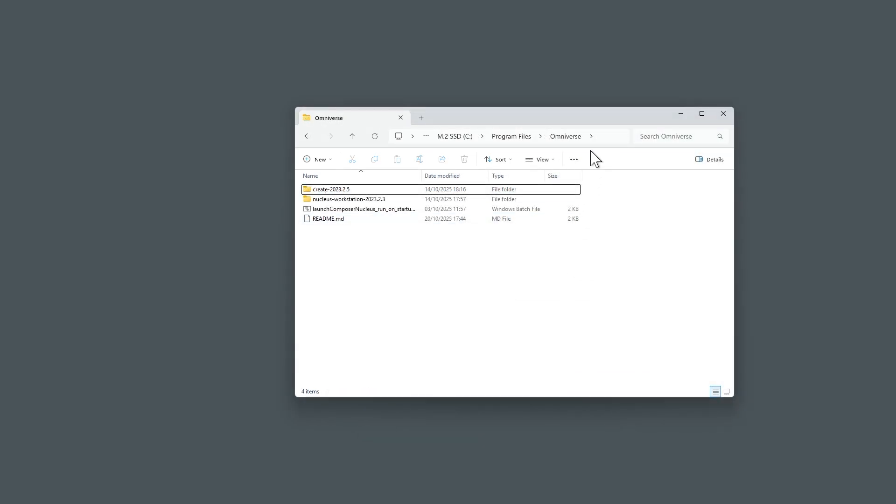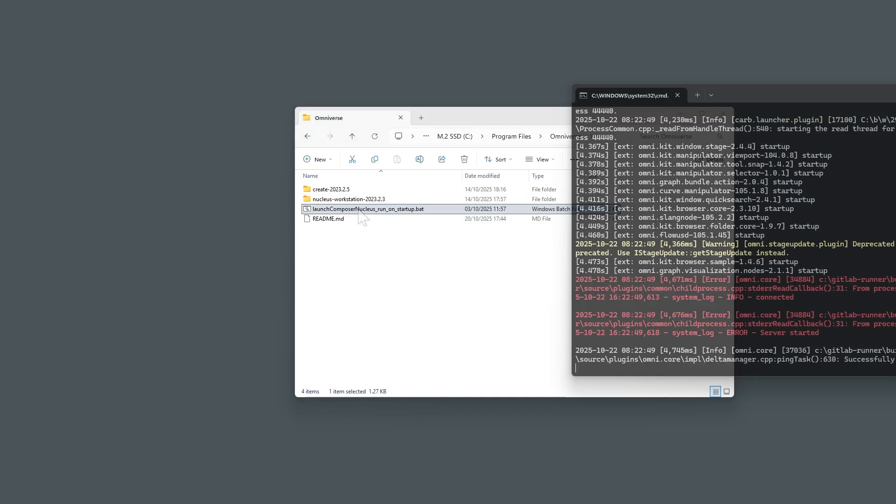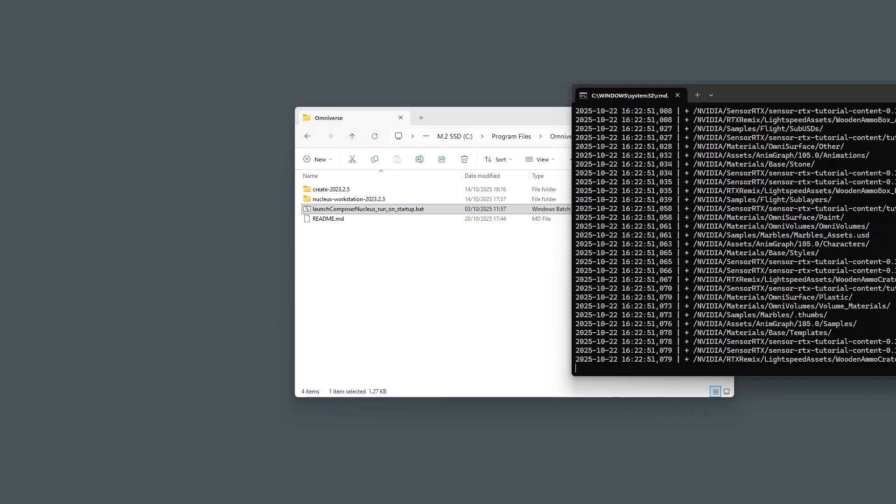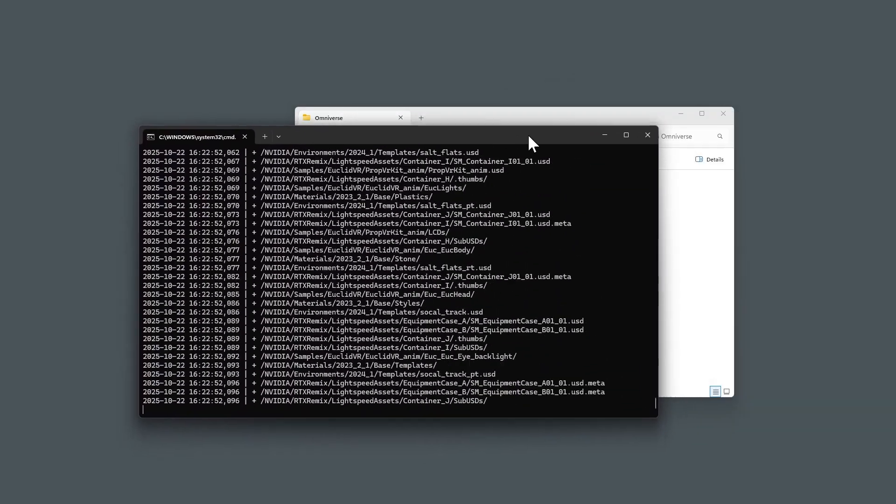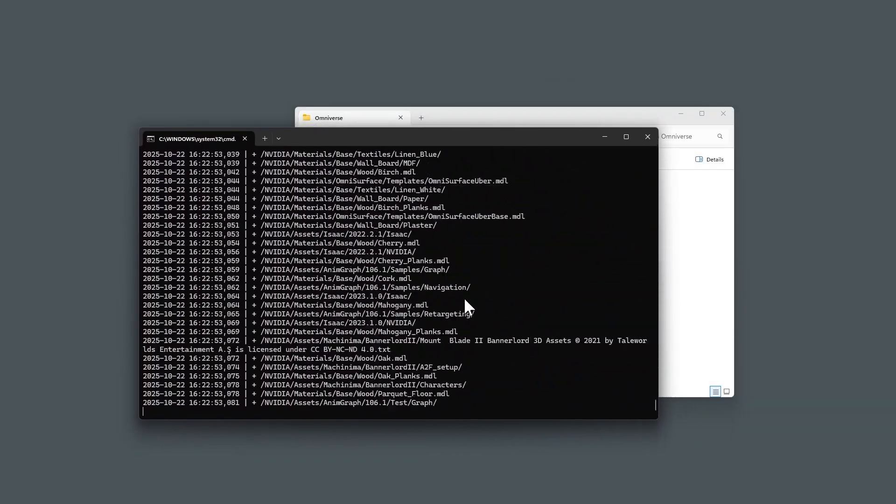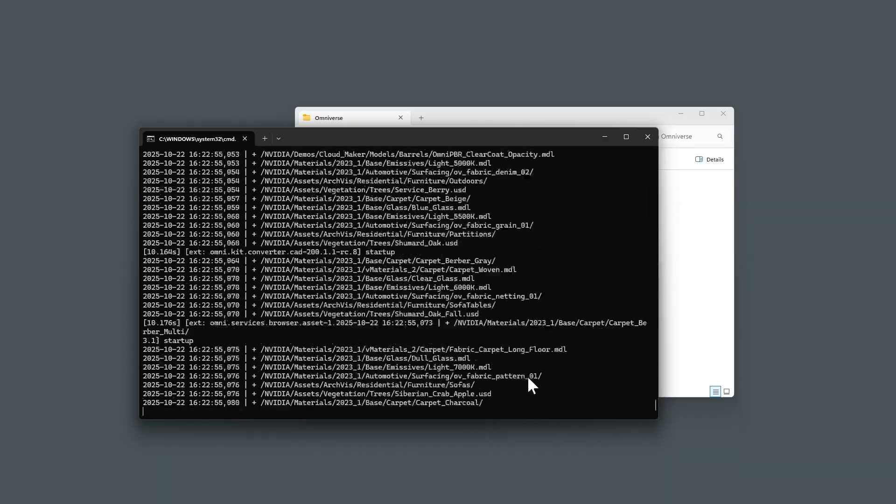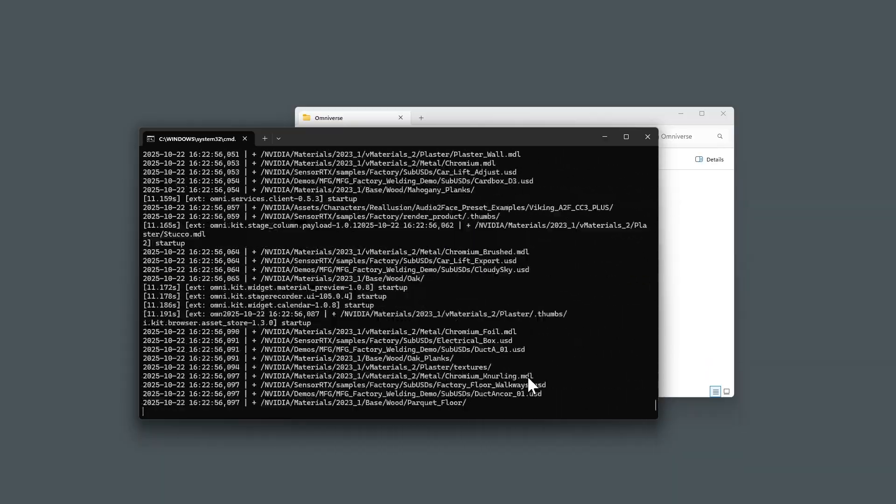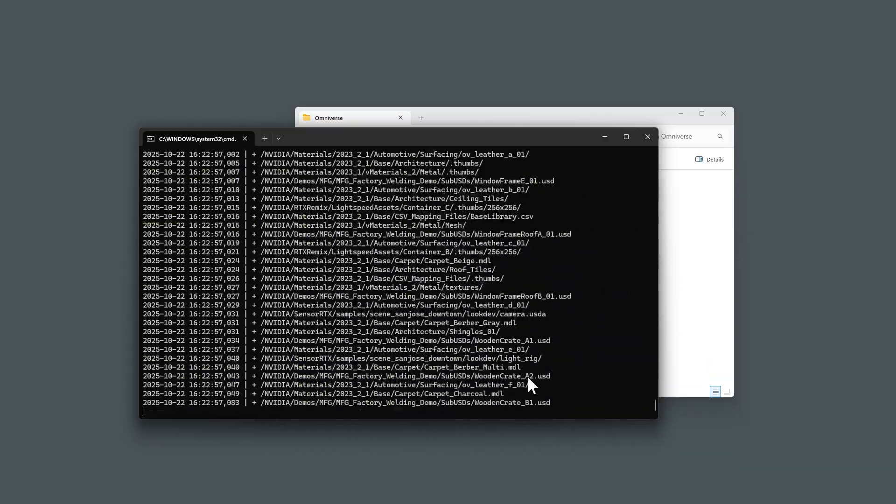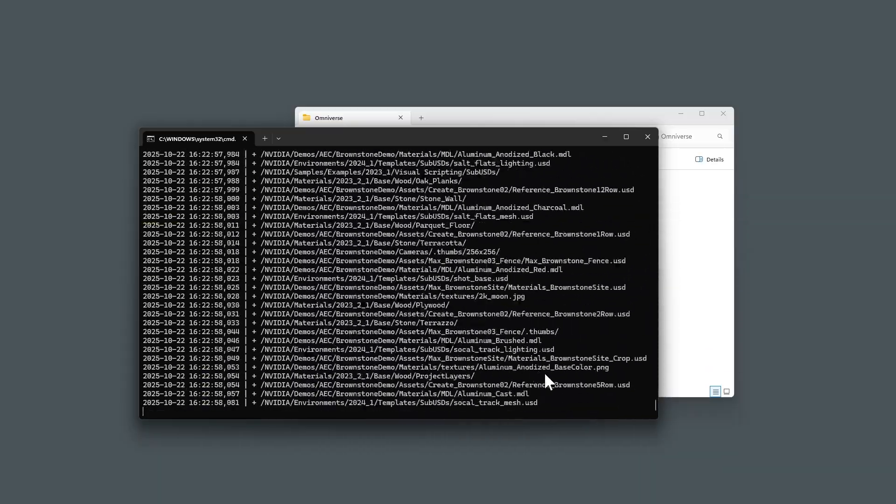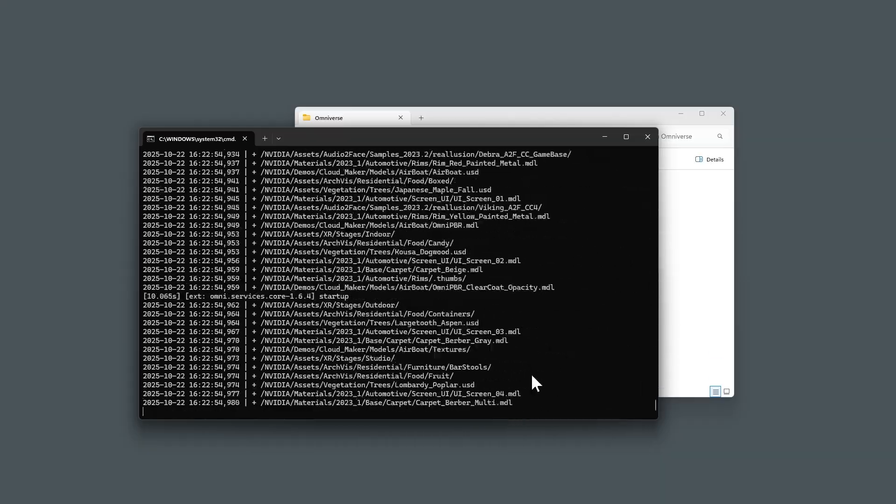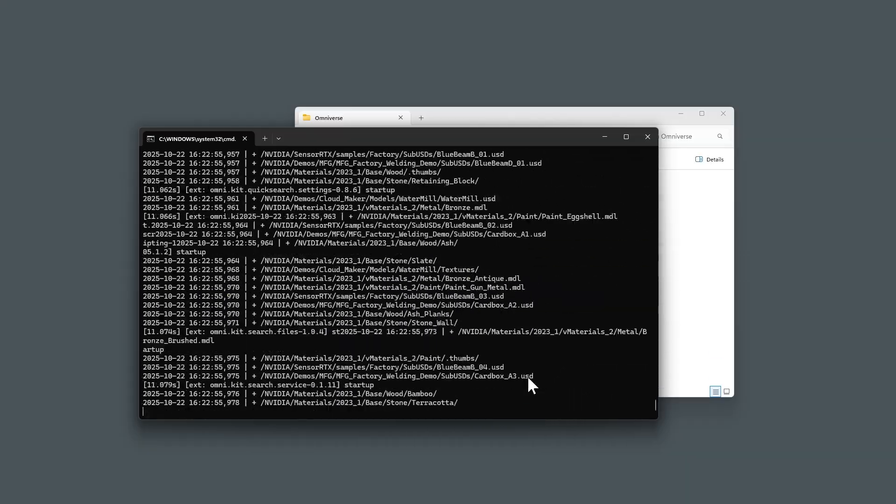Next, run the bat file to start the installation. A command window will appear showing the installation progress. Depending on your system, this process can take anywhere from 15 to 45 minutes on the first run.